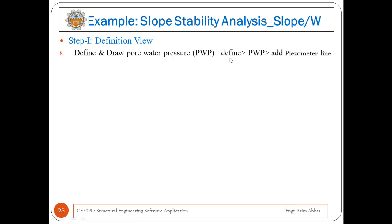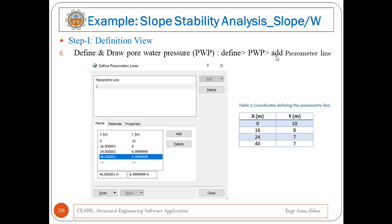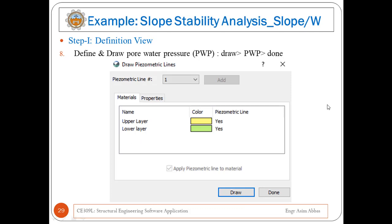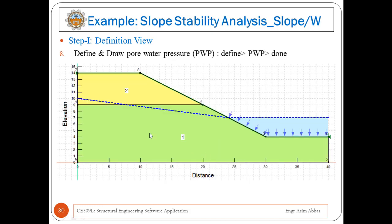Step eight is to define and draw pore water pressure. Go to Define, then Pore Water Pressure and add a piezometer line — a window will appear where you define the X and Y coordinates for the piezometric line. Once the piezometer water pressure line is defined, draw it by going to Draw and choosing PWP. A window will appear from which you can draw the piezometer line, then click Done. The piezometer line will be applied to the material and displayed as a dashed line.